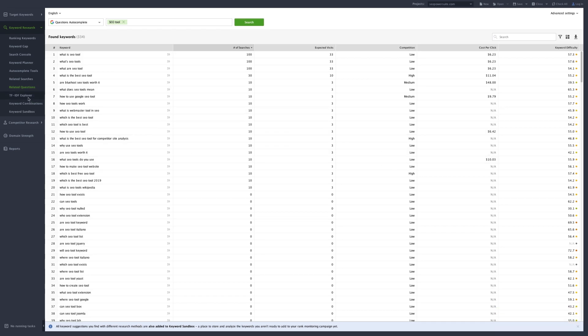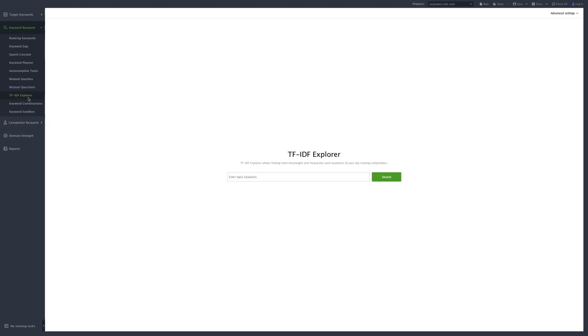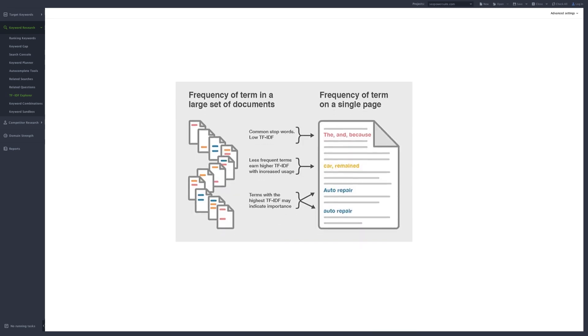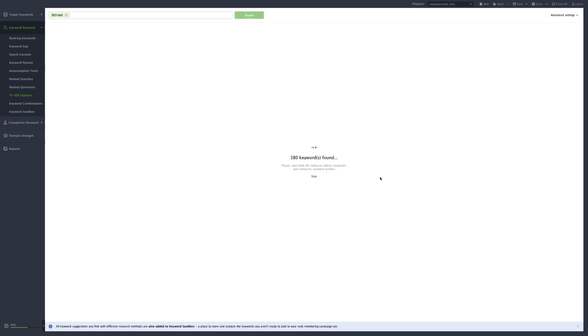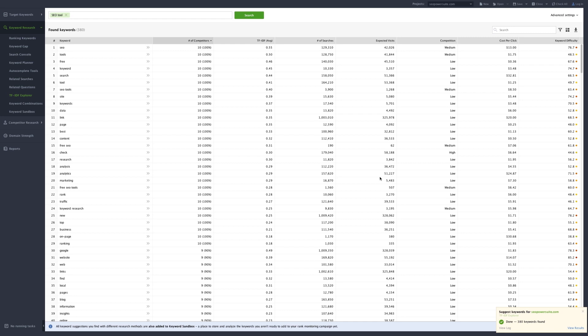The next tool on our list is TF-IDF Explorer. This tool will help get a list of semantically related keywords, or context keywords, that search engines are statistically expecting to see in relation to your topic keyword. To start using it, simply enter your main keyword and click Search. In a moment, you'll get a list of context keywords your top ranking competitors are using on their landing pages.